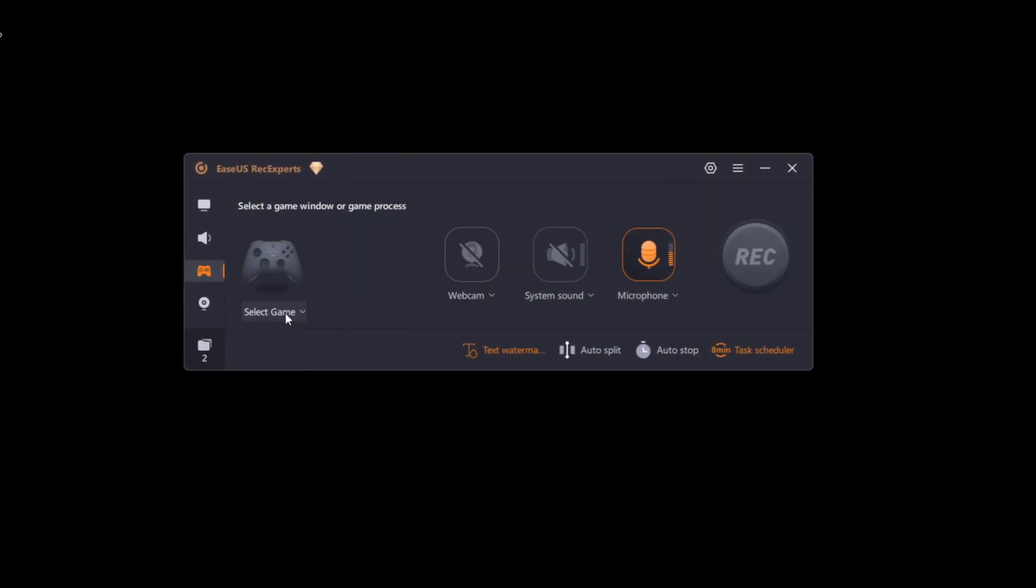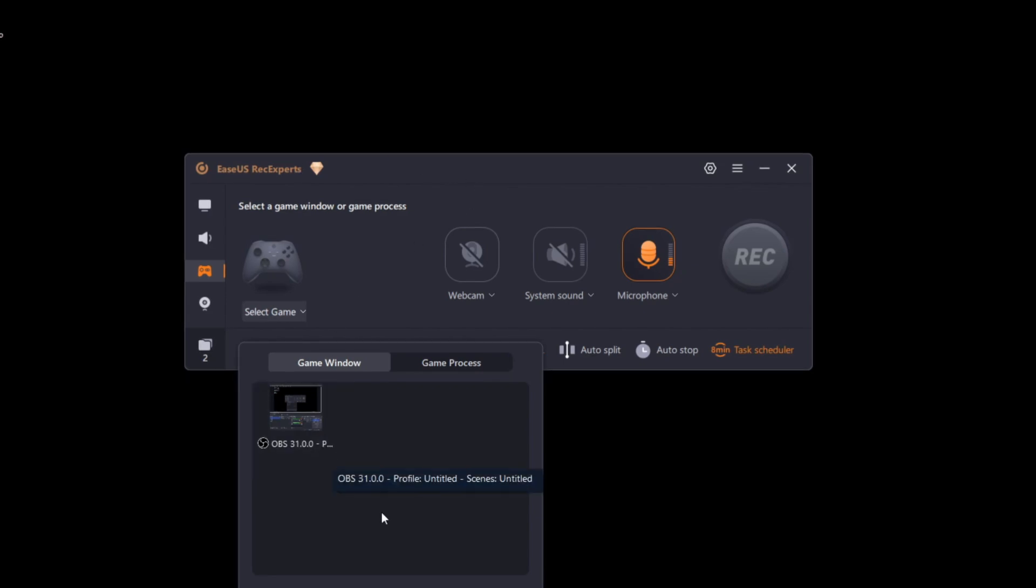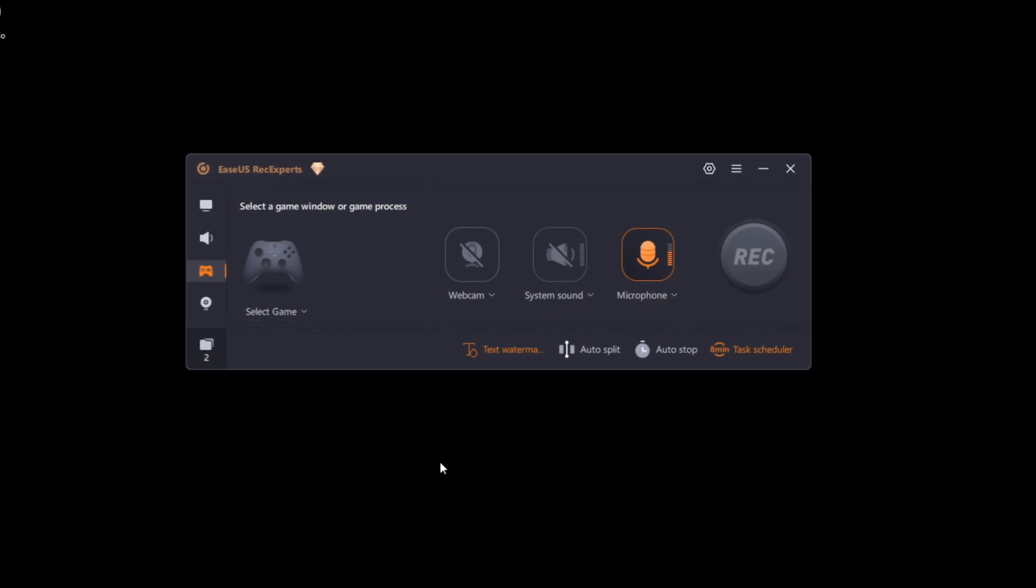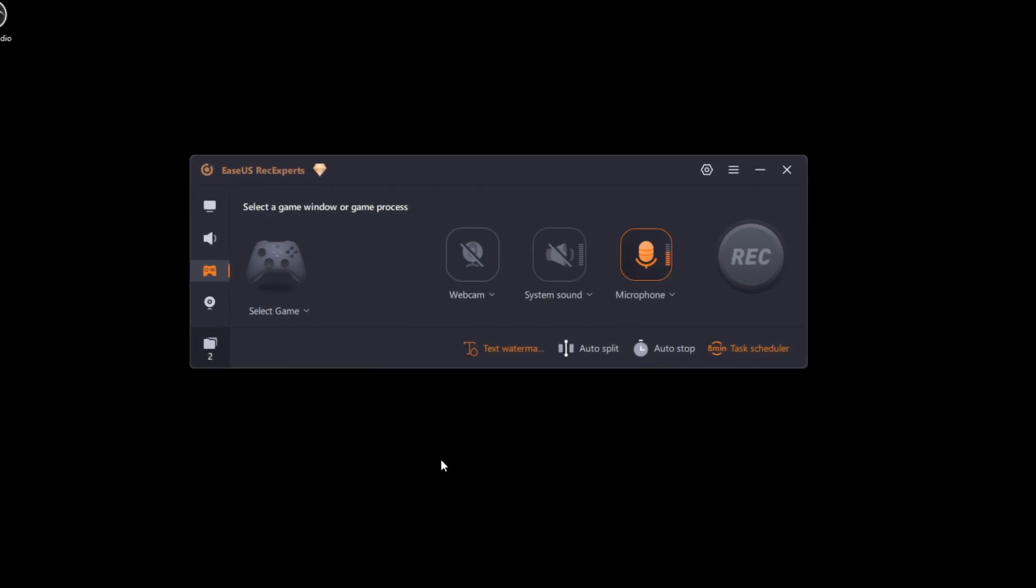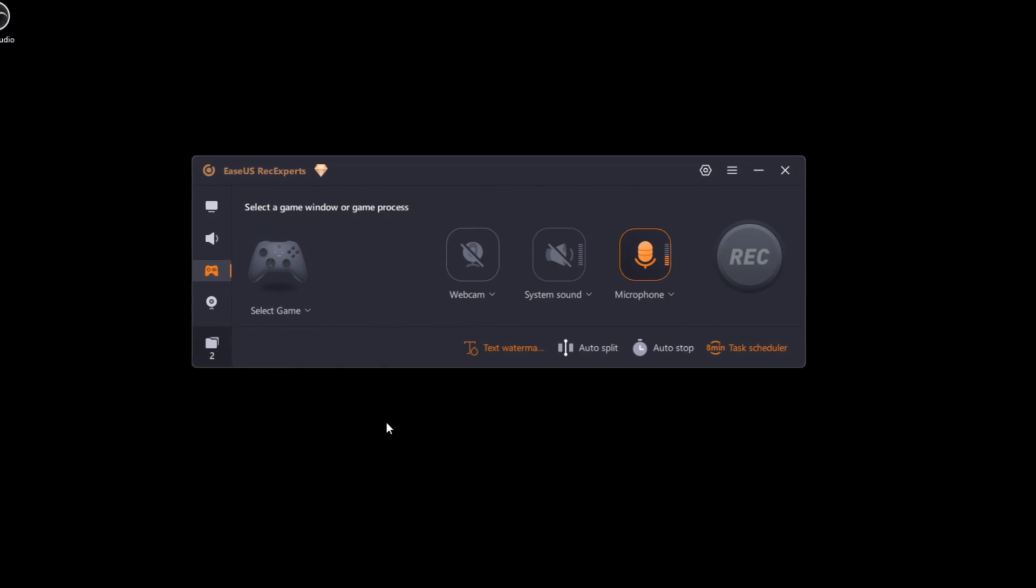You can just select a game, for example, Fortnite or whatever you have, and just start recording and have your gameplay be filmed at a higher performance rate, opposed to having your whole desktop filmed, which is going to give you much better footage and much better performance on your PC.